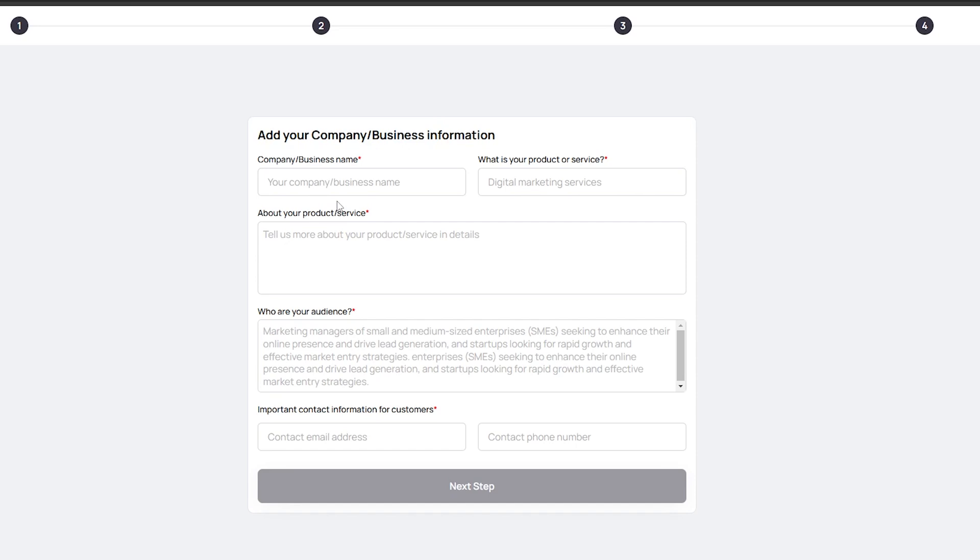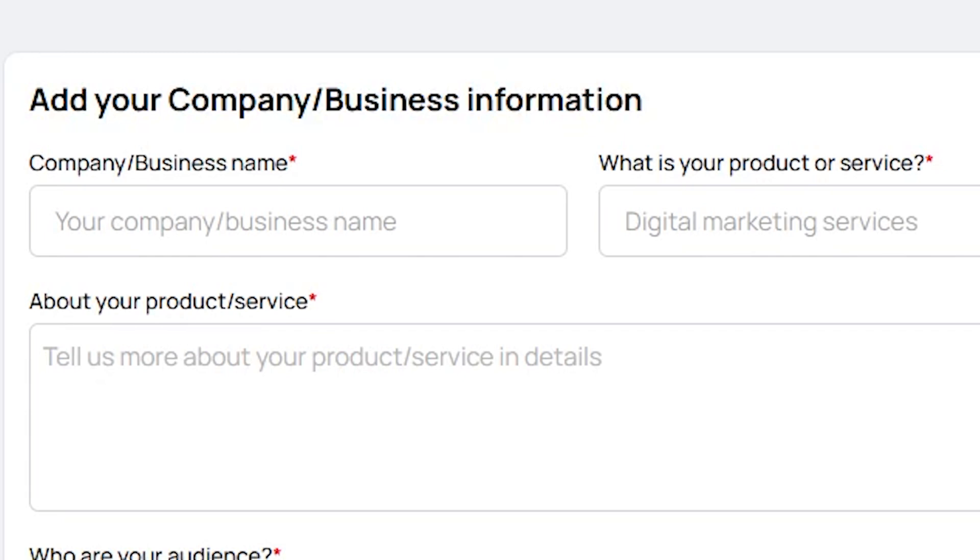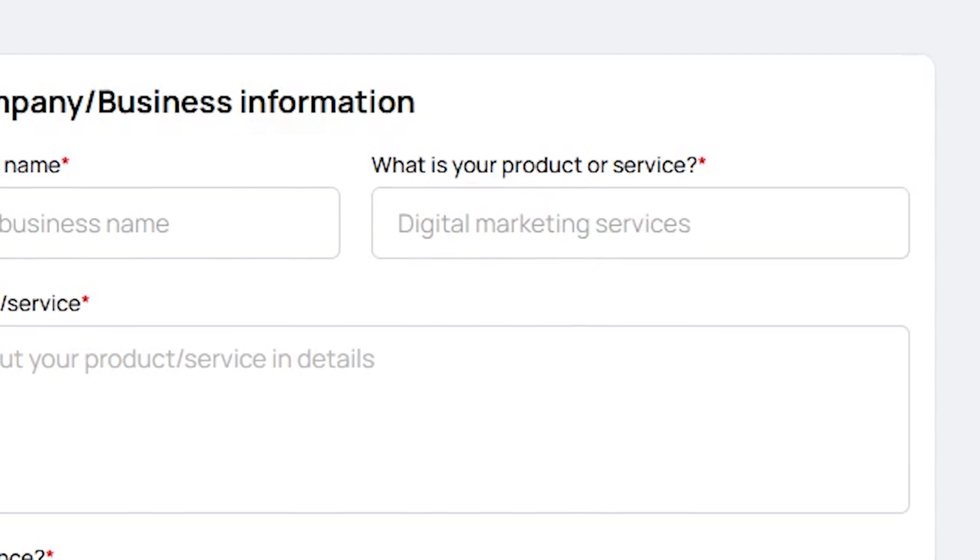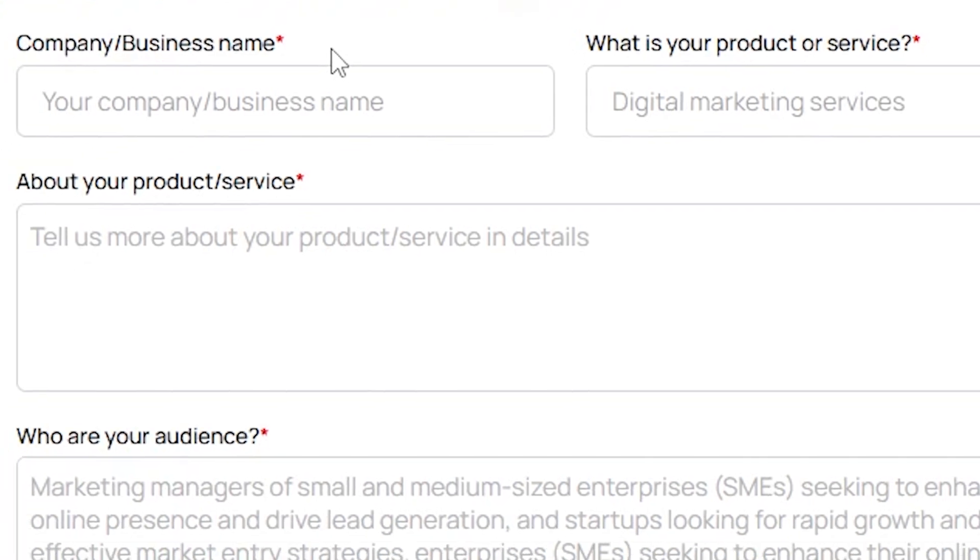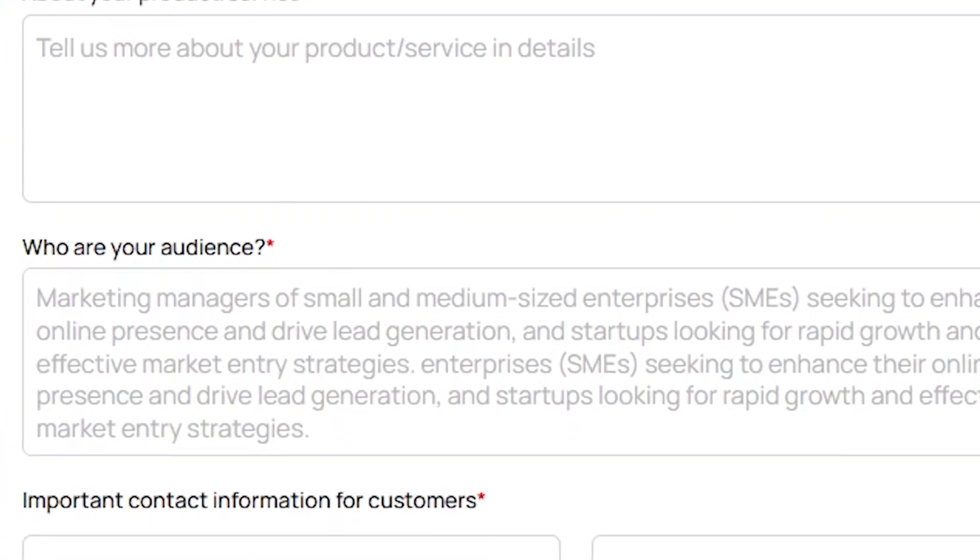On the next page, you need to add your company or business details. In the Company or Business section, you will need to enter the name of your company or business. After that, in this section, you will have to specify your product and the services you provide. Then, you will need to write a brief description of your product or service.